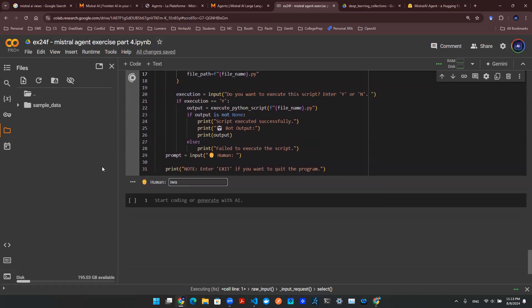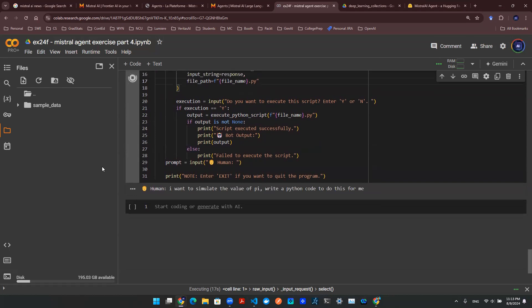I want to simulate the value of pi. Write a Python code to do this for me.